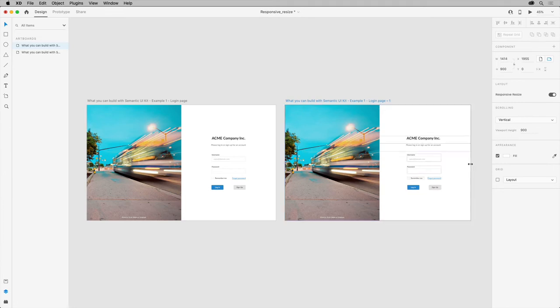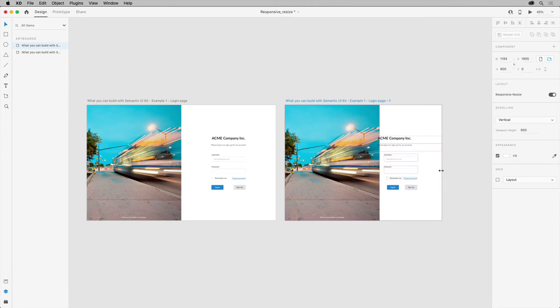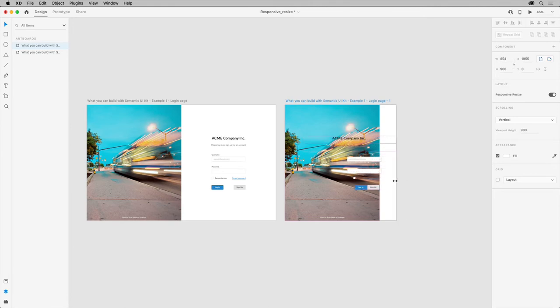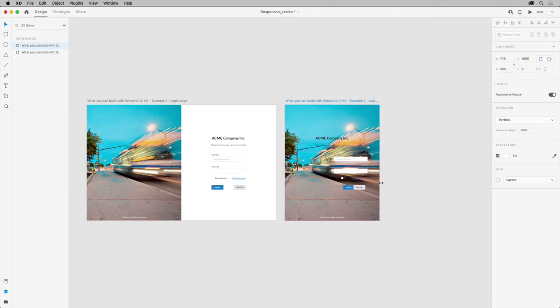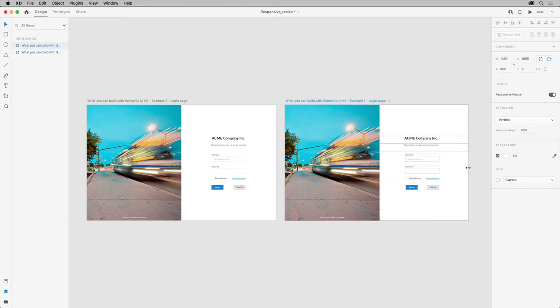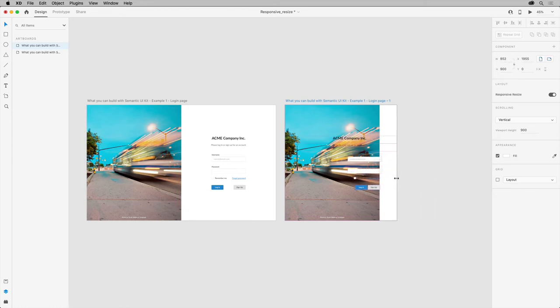With Responsive Resize turned on, Adobe XD analyzes the objects on the artboard, their grouping structure, their proximity to the edges or the parent group like the artboard, and the layout information when resizing.